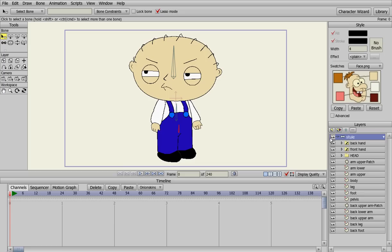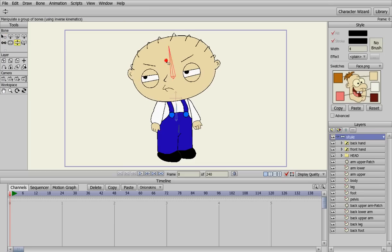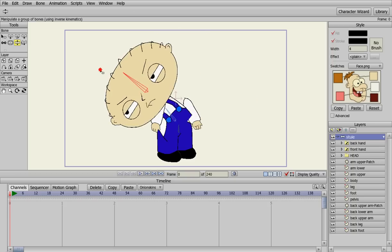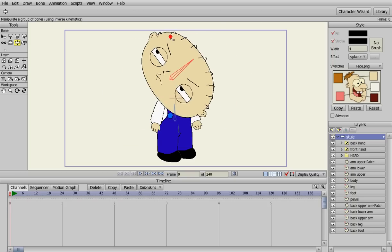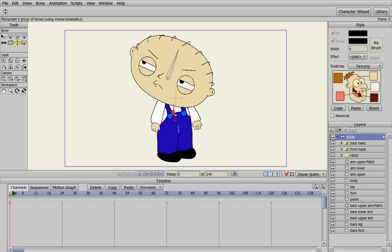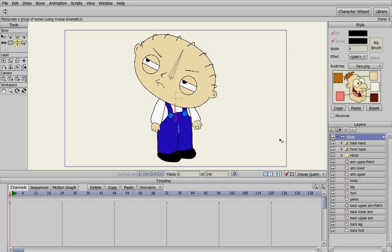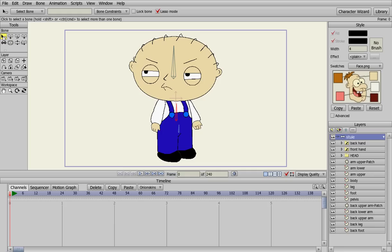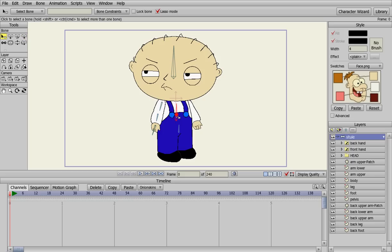Now if we go back to the bone layer and click on manipulate bones, when we move Stewie's head you can see how it moves all the bones below it — that's why they're parented. So that way when we move the body, his head's going to go too. So we need to select the torso bone and add the bones for the arm from that: one for the upper arm, one for the lower arm, and one for the hand. Then go back and select the body bone again and add the ones for this arm, so they're parented to the body bone as well.